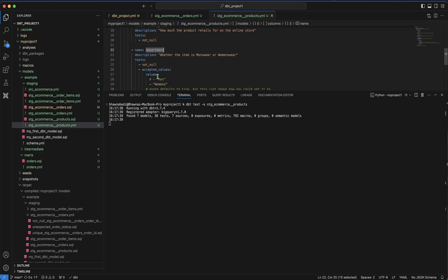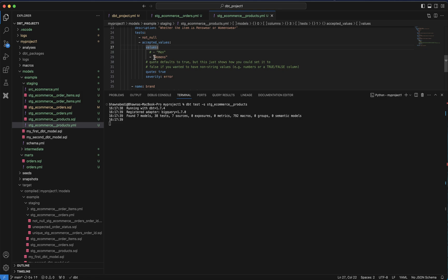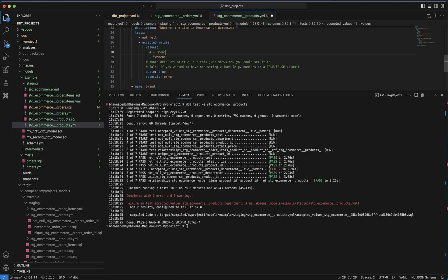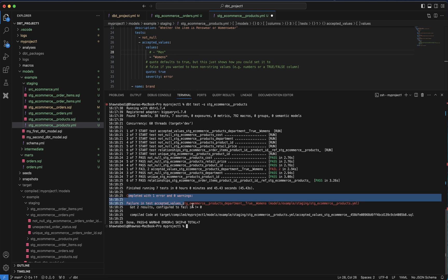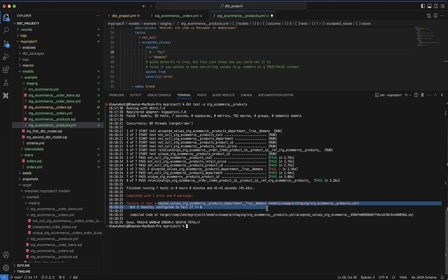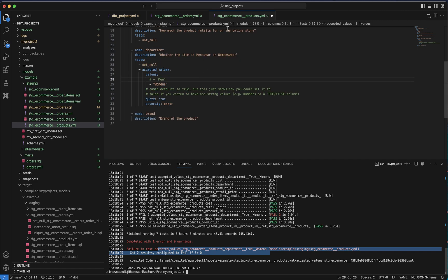The department column expects two values; I changed one to 'women's' instead of 'women'. With any unexpected value, since the severity level is set to error, it is going to give you an actual error — not a warning. You can see it failed on this test. This is exactly how severity levels work — you can define it within the yaml file itself or at the project level in the dbt_project.yaml file. I hope you liked this video and understood severity levels in dbt. Thank you for watching, and remember to like, share, and subscribe.